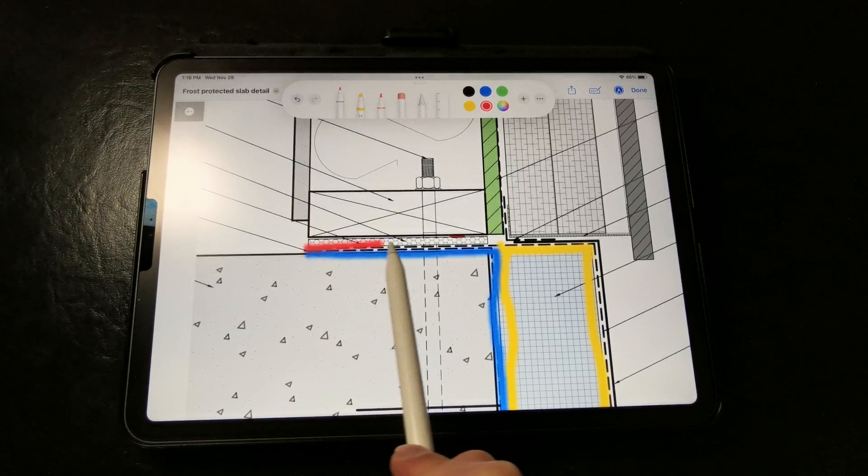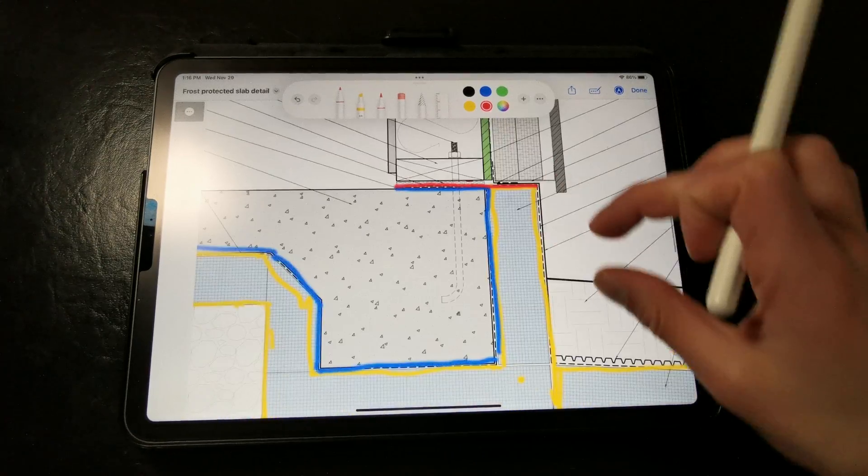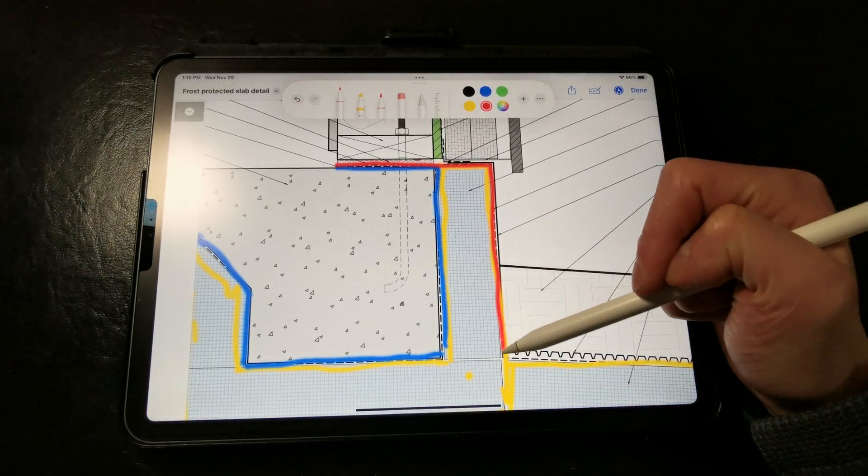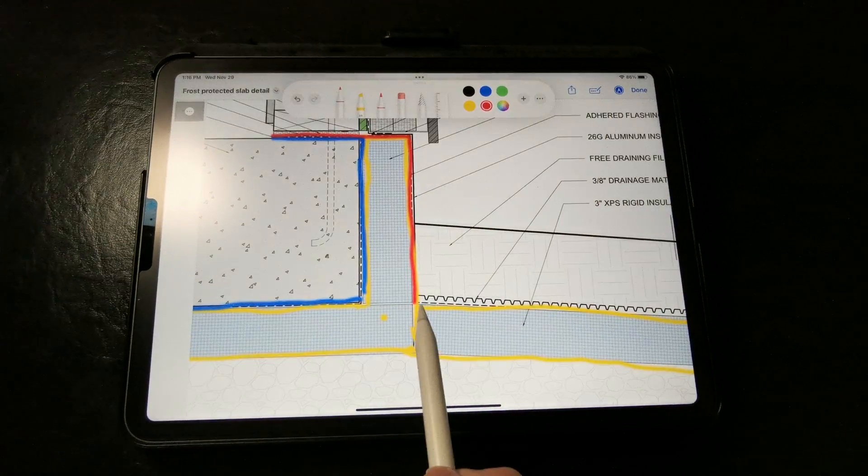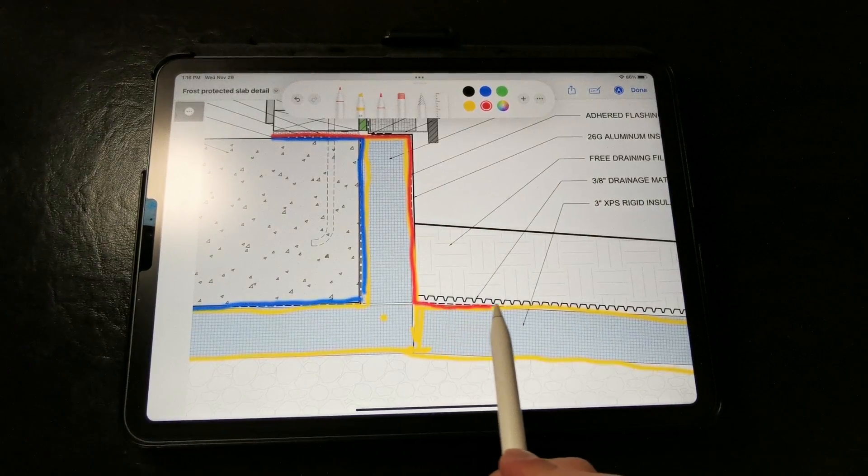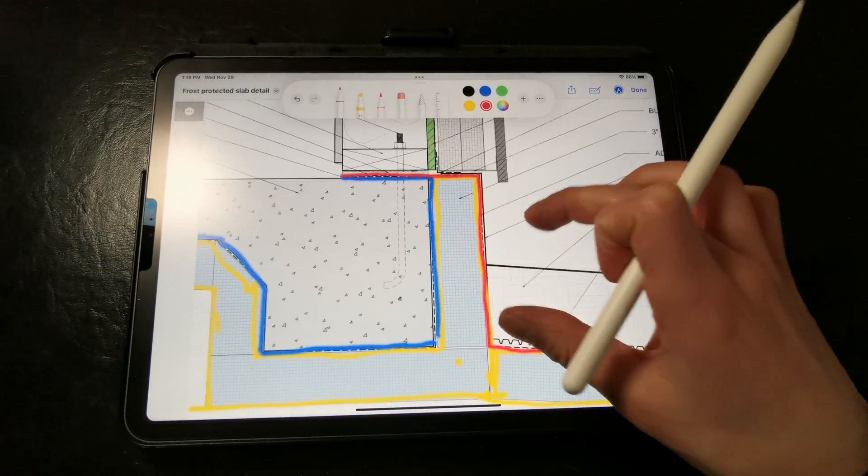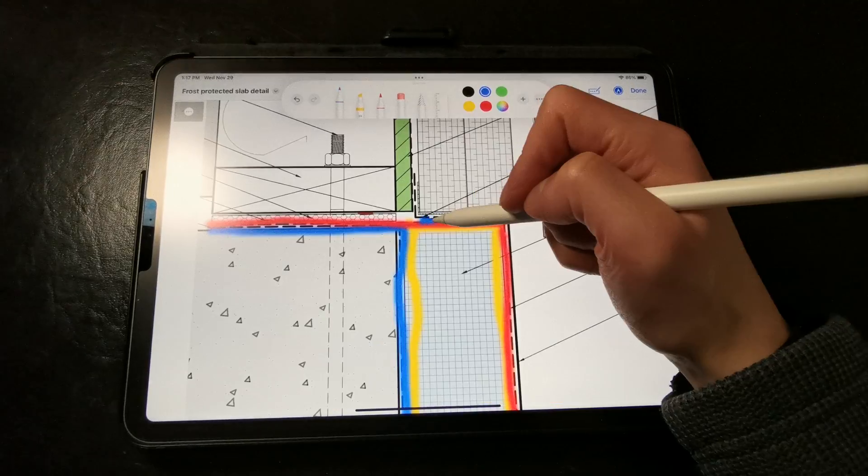And then we want to flash over the top of the slab and the rigid insulation and then down over the horizontal rigid insulation skirt with a self-adherent flashing membrane to protect it from damage from water, bugs, and weathering.